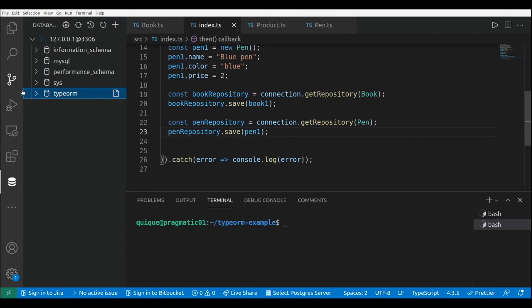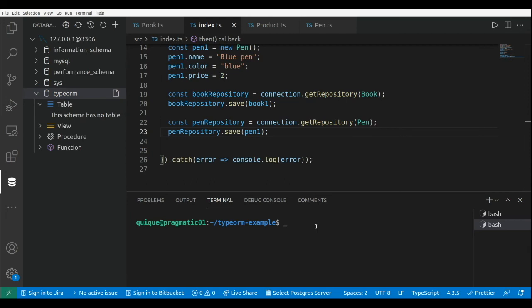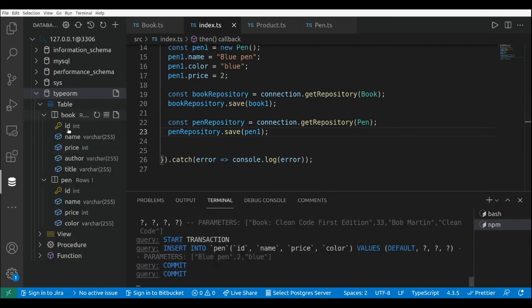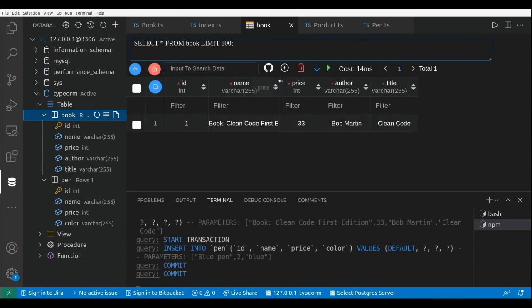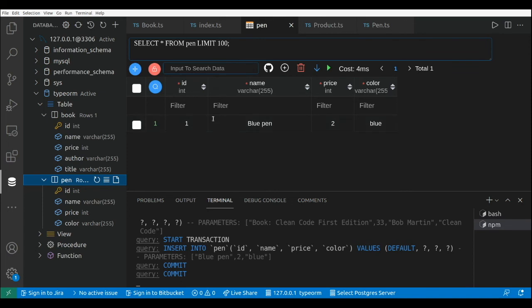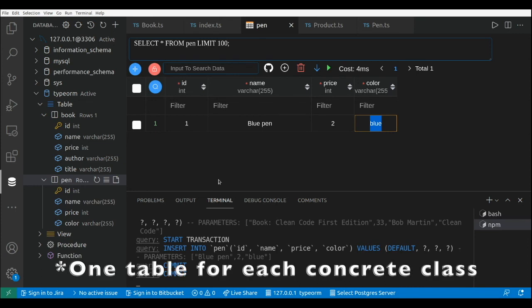Let's take a look at the tables. In the database explorer, our TypeORM database is empty with no tables yet. Now let's run: npm run start. After refreshing, we have two tables — the Book table with id, name, price, author, and title, and the Pen table with id, name, price, and color. The data is correctly populated in both. With concrete table inheritance, we have one table for each class in the hierarchy.